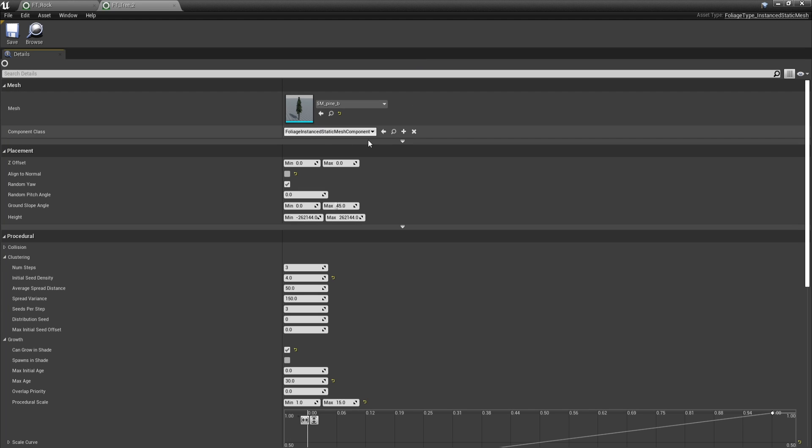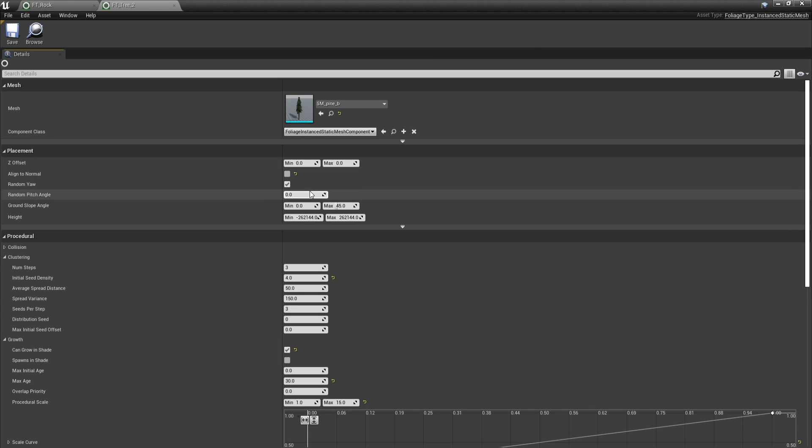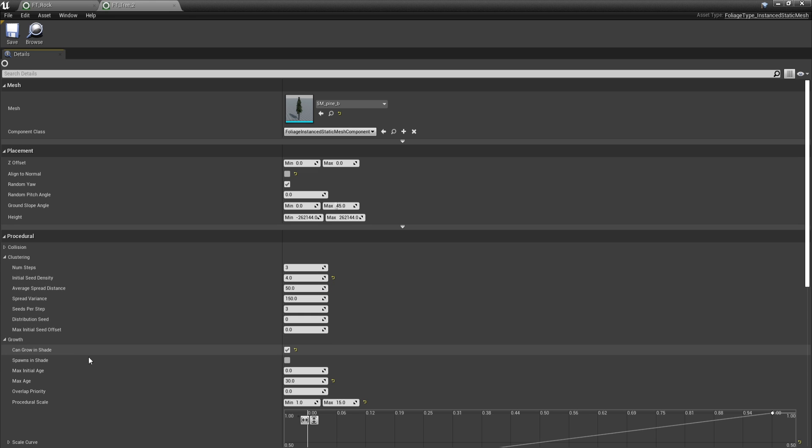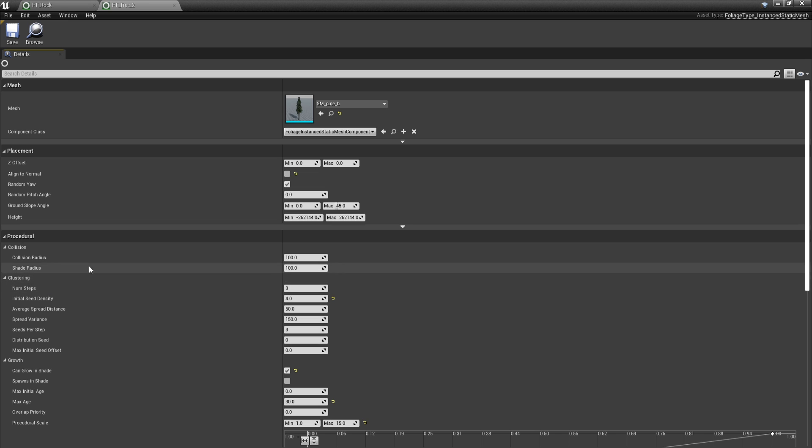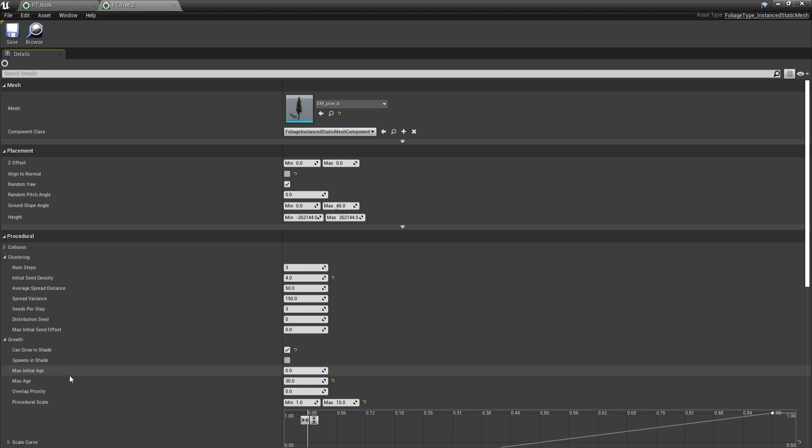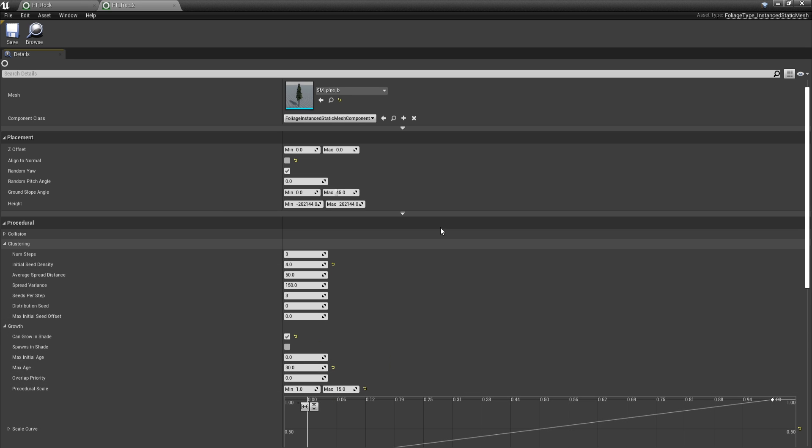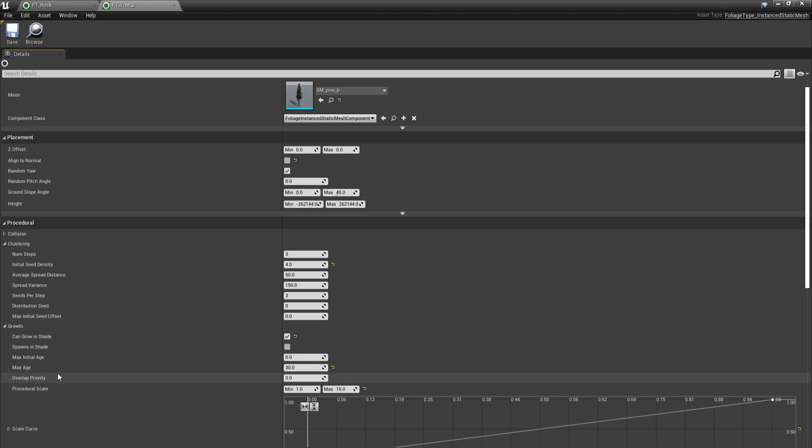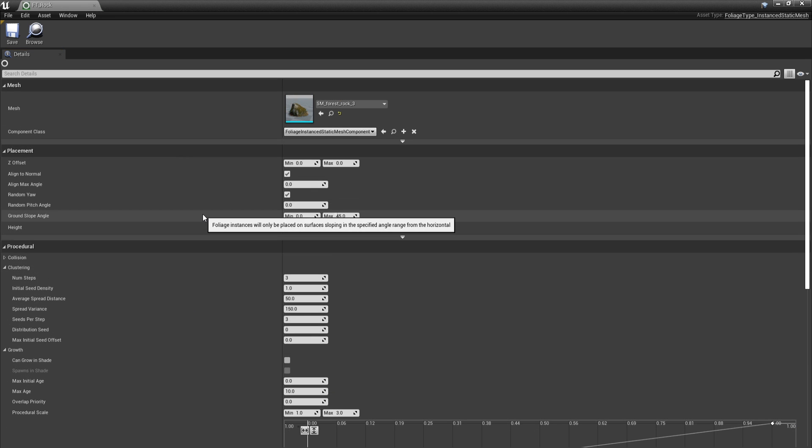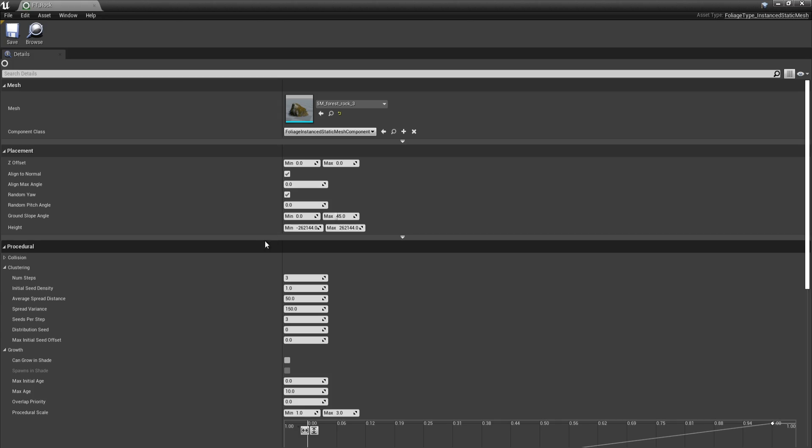As we did before, I just supply the tree for the tree types, disable the align to normal, set the initial density to something higher so we have a dense forest, then enable the can grow in shade option. This is going to ignore the shade radius of the collision part, set the maximum age to 30 and the maximum from procedural scale to 15. And this is how pretty much all of the tree types are set up. Some have lower values for the maximum age and density, but that's about it. As for the rocks, I've changed nothing. I only supply the mesh and that's it.